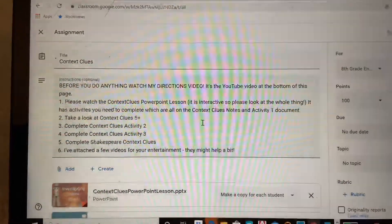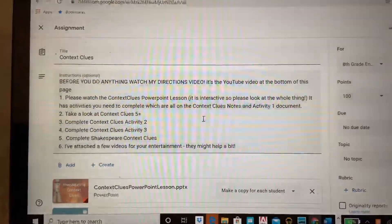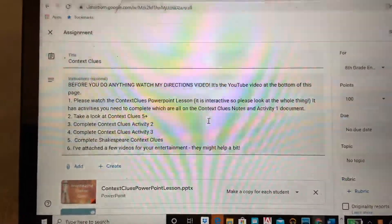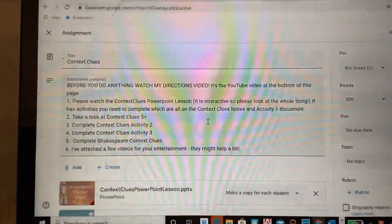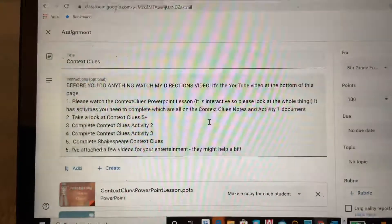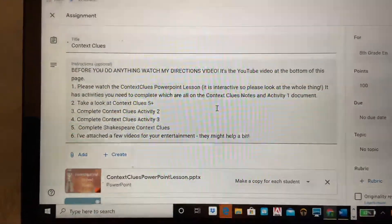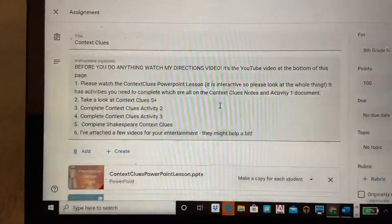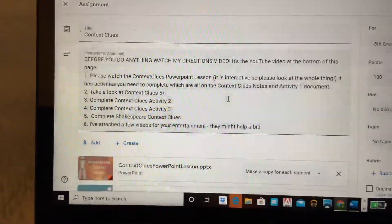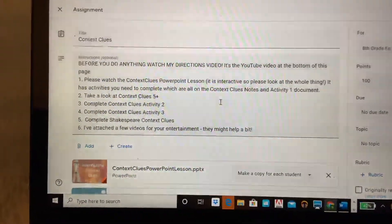Hi eighth grade! I hope that you had a great spring break and enjoyed the beautiful weather. I'm going to talk to you about your assignments this week. As you can see, we're talking about context clues.